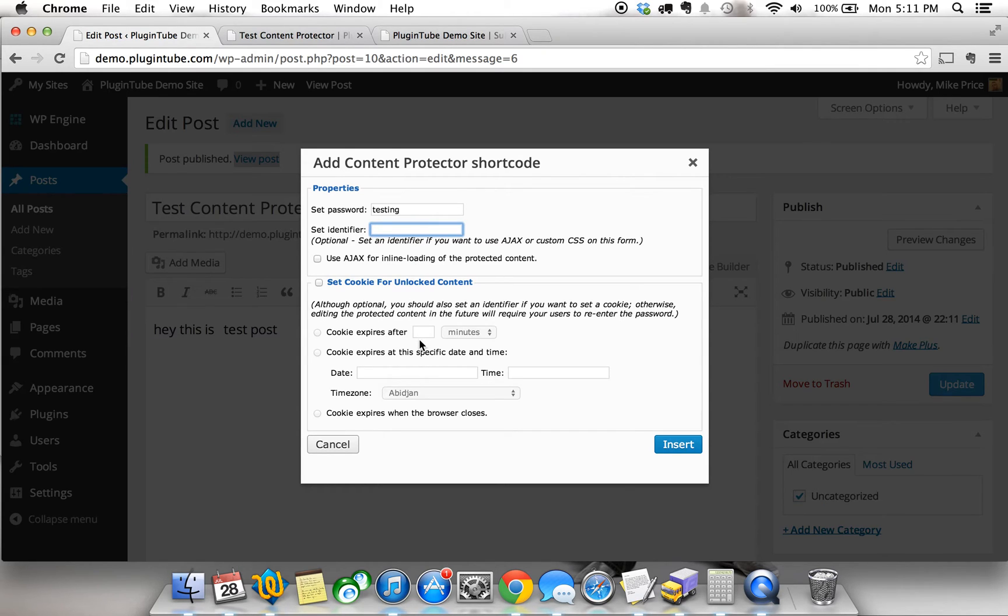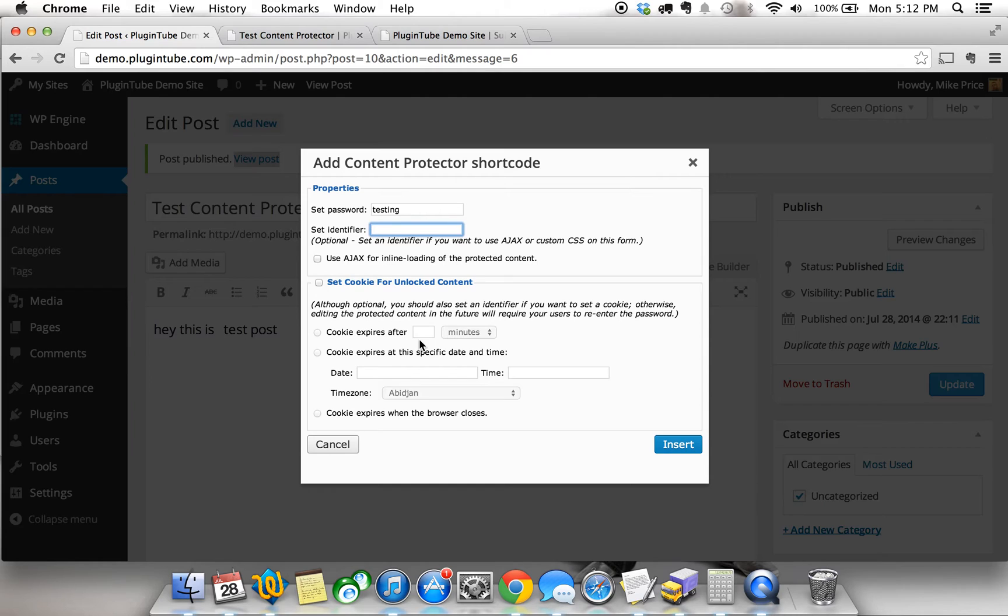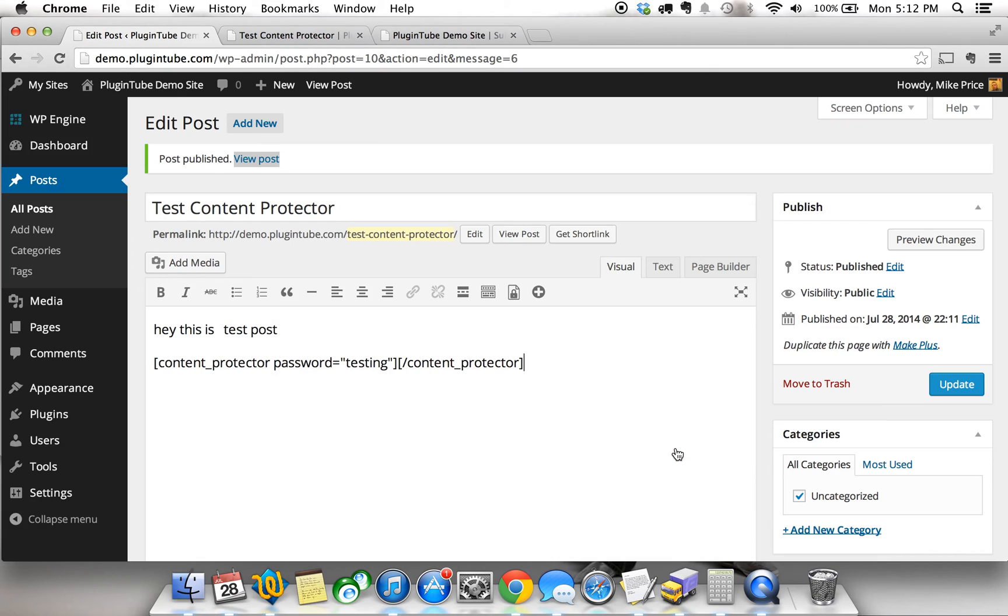You can also set a cookie for unlock content. This is optional, but you should also set an identifier if you want to use this cookie portion of this. You can dig into this once you've got the plugin installed in your environment. Basically, all we need to do here is create the password testing. We're going to insert this protection.